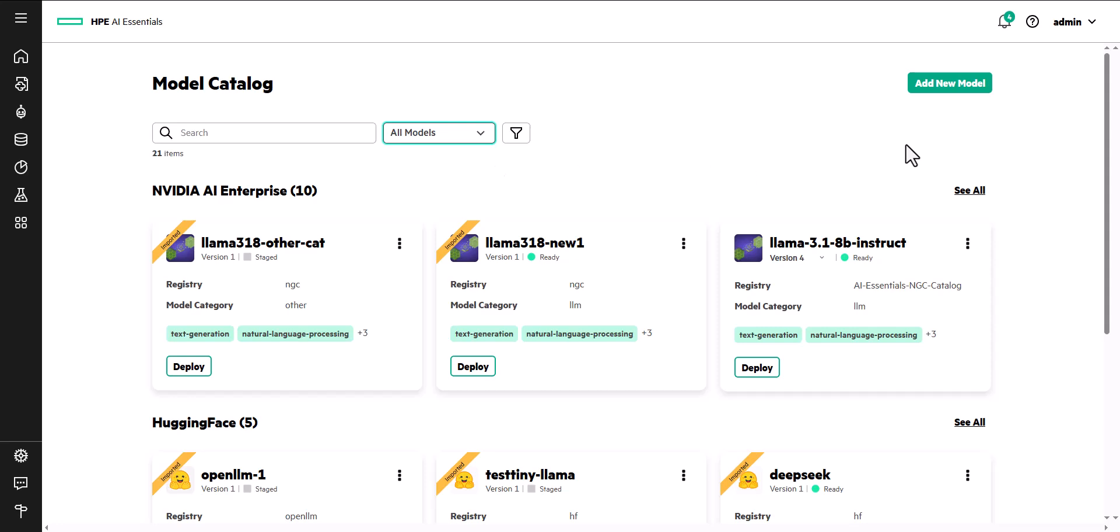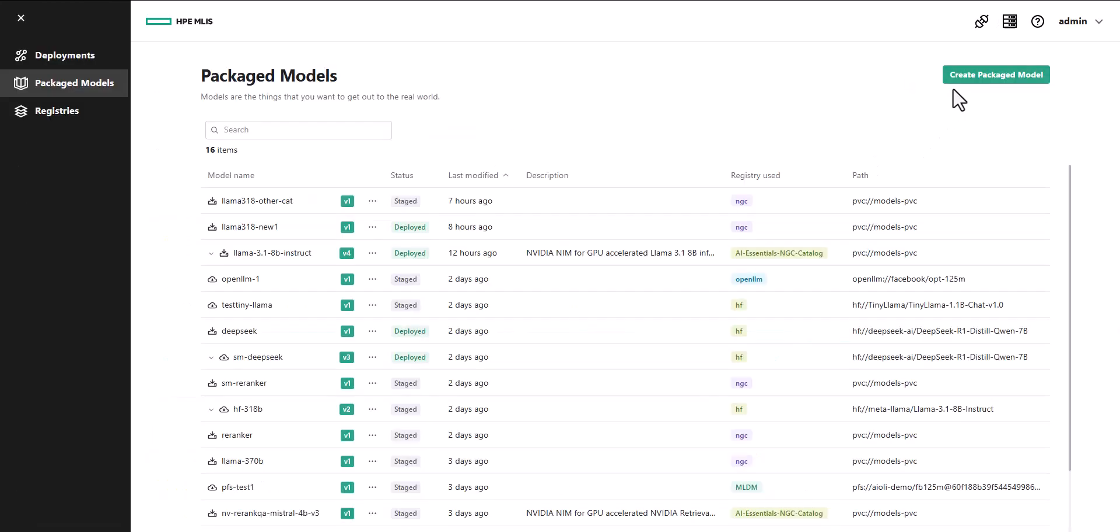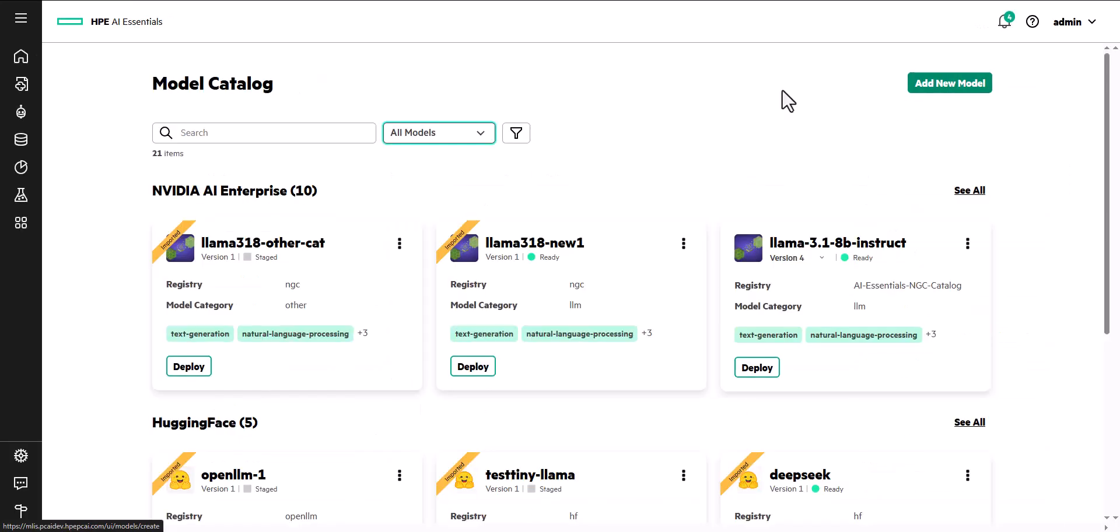HPE Machine Learning Inference Software is integrated for high-efficiency model deployment. Deployed models are secure in your private, fully governed cluster.